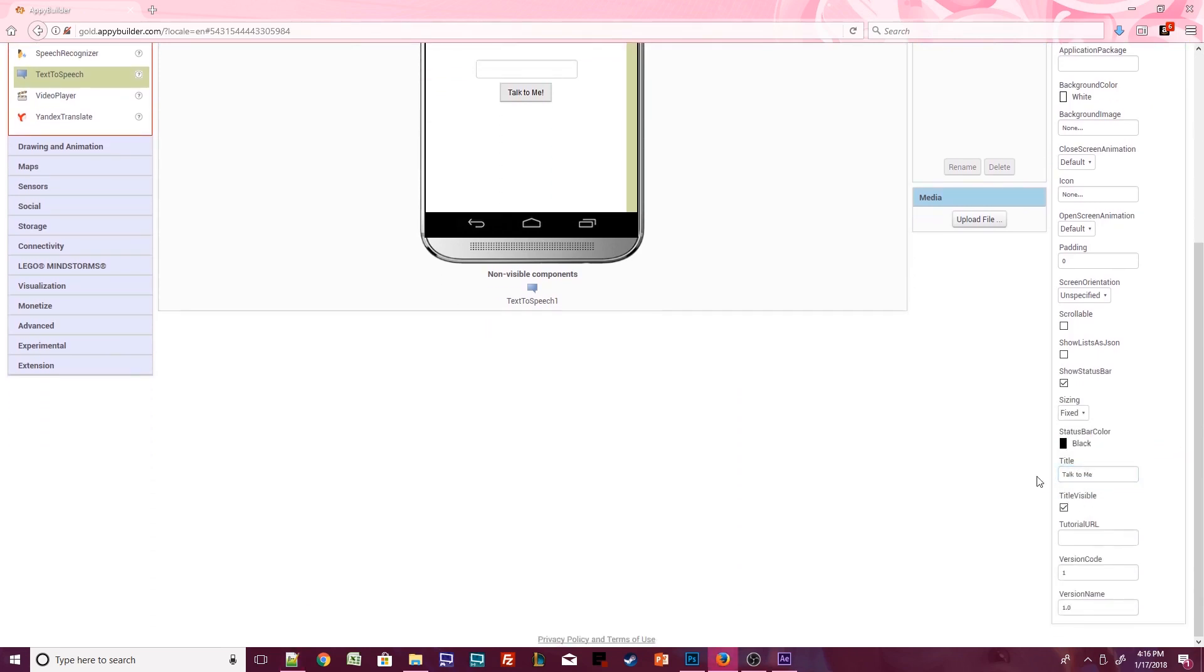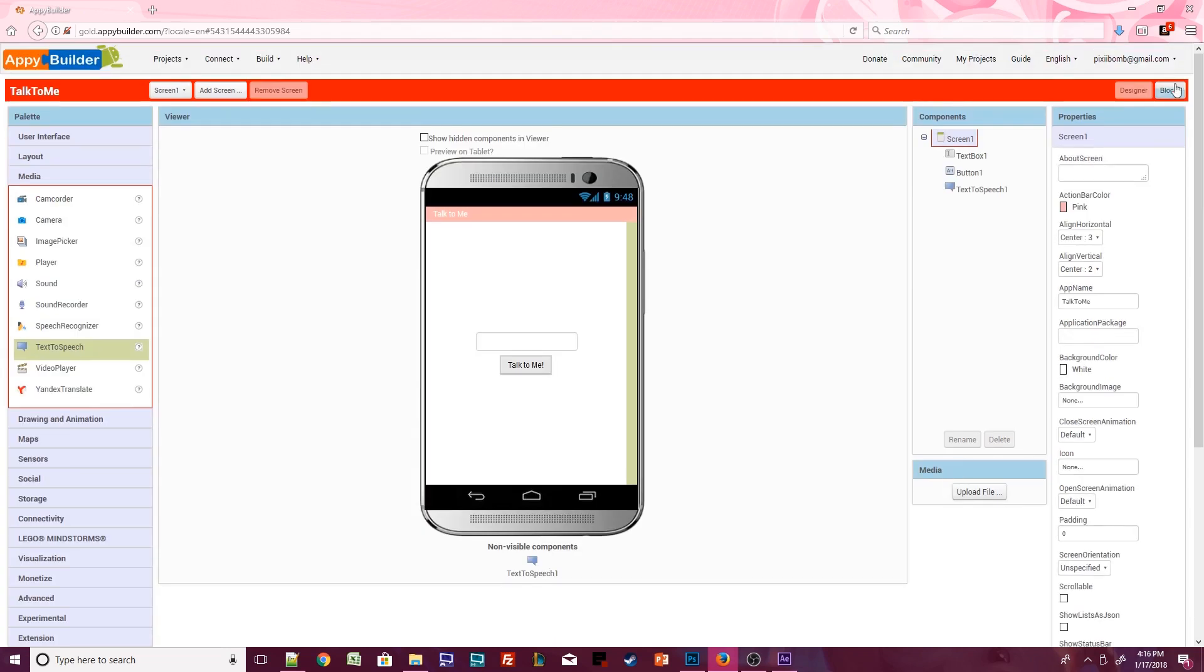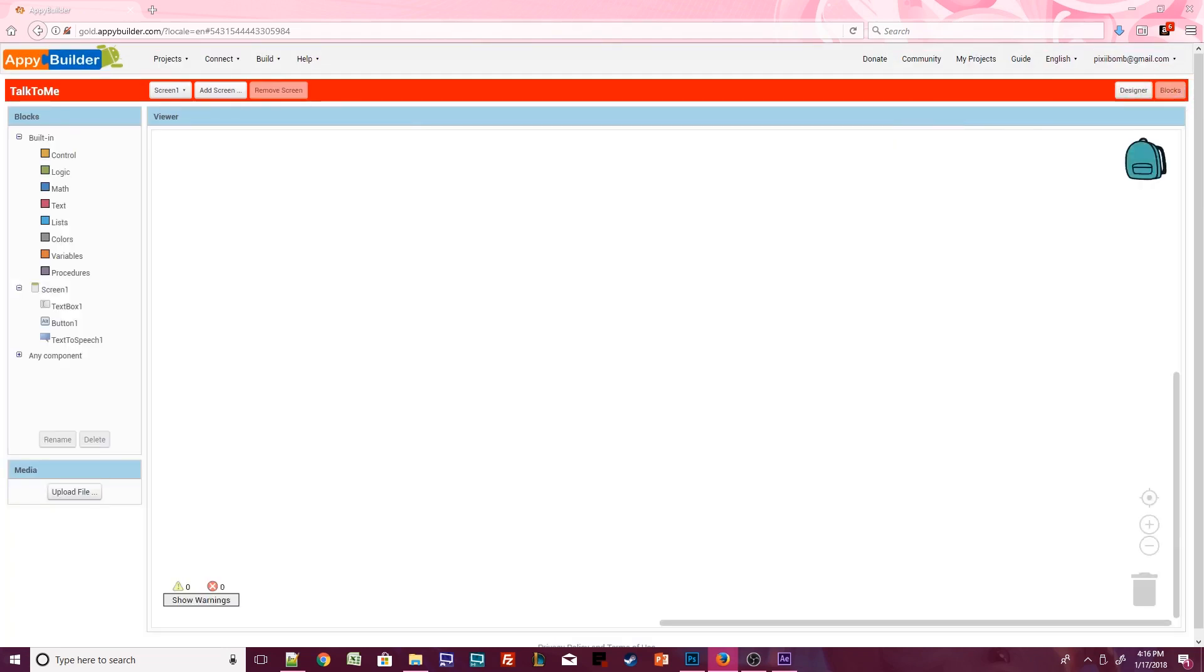Now it's time to make our app work. Click on the Blocks button. Blocks are kind of like little puzzle pieces that tell your app what to do. They are color-coded by type. The more you use AppyBuilder, the easier it will be to understand what each block does.